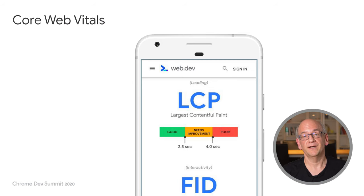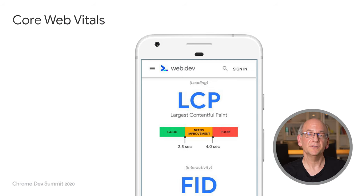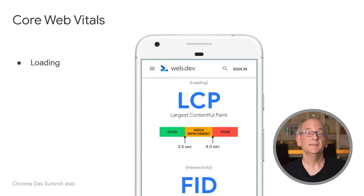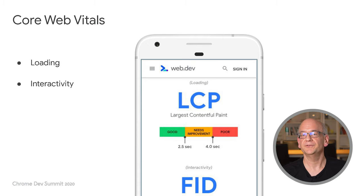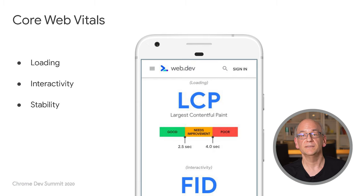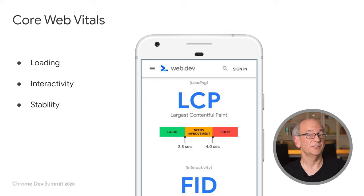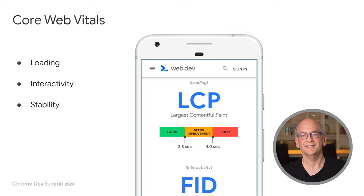The core web vitals focus on three aspects. First, how quickly the page loads. Second, how soon you can interact with the page. And third, how stable the page is as it's loading and as the user is interacting with it. If you're curious about more details there, be sure to check out the other sessions and our documentation.